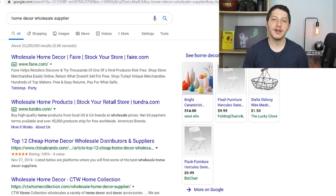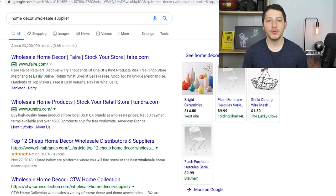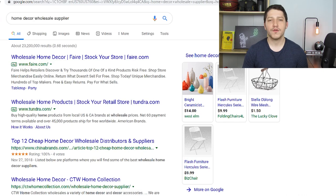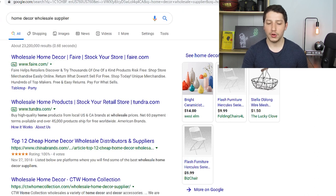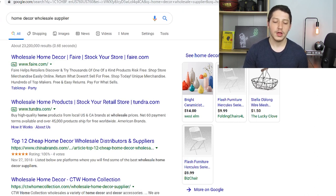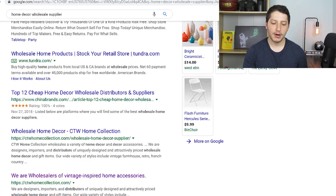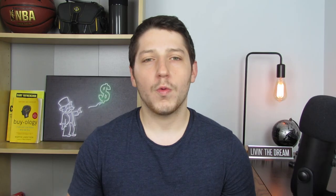Now I'm going to break it down step by step. For this tutorial I wanted it to be as beginner friendly as possible. I have other videos on my channel that show you how to find suppliers, so I'm not going to cover that here. So let's say I was searching Google and I wanted to find a supplier in home and decor. I searched 'home decor wholesale supplier' and I came across a supplier called CTW. You can do this whether you already sell for that supplier or you want to test out a new one.